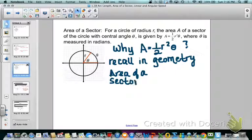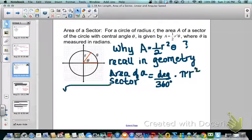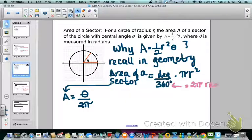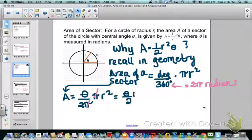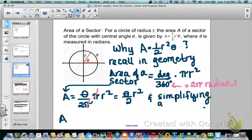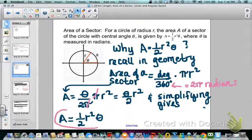In geometry, we took the degree of the central angle divided by 360 and multiplied it by the area of the circle, pi r squared. Now in radians, the area A equals theta divided by 2 pi — since 2 pi is equivalent to 360 degrees — times pi r squared. The pi's cancel out, giving theta over 2 times r squared. Since theta over 2 is the same as one-half, we get A equals one-half r squared theta.